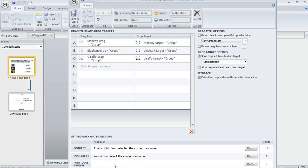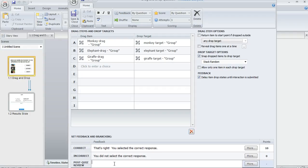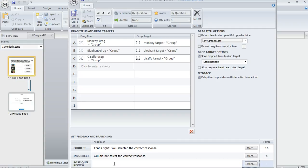And down here at the bottom you'll see this field called post quiz review. And if you enter some text there or even if you just enter a blank space, Storyline is going to create a review layer on your slide. And that layer is going to get displayed to the learner during the quiz review along with that green or red banner that says correct or incorrect.